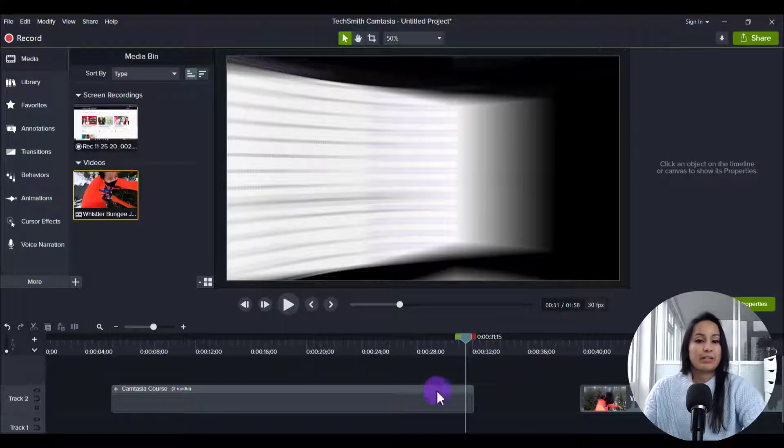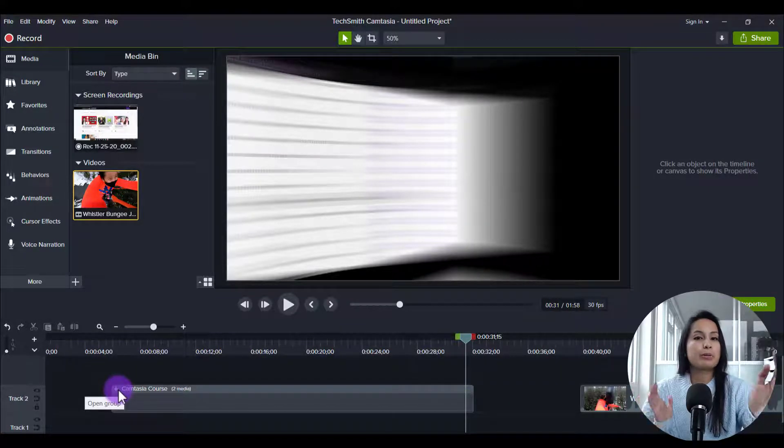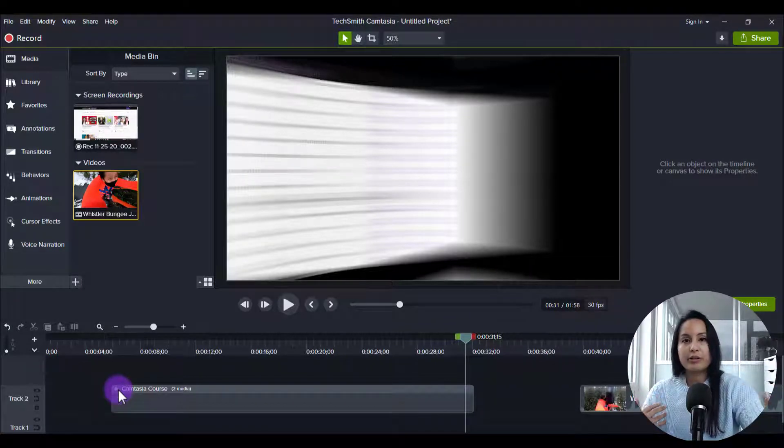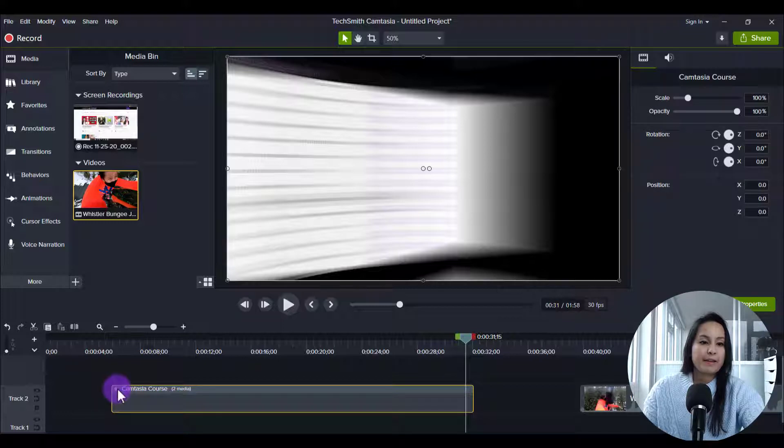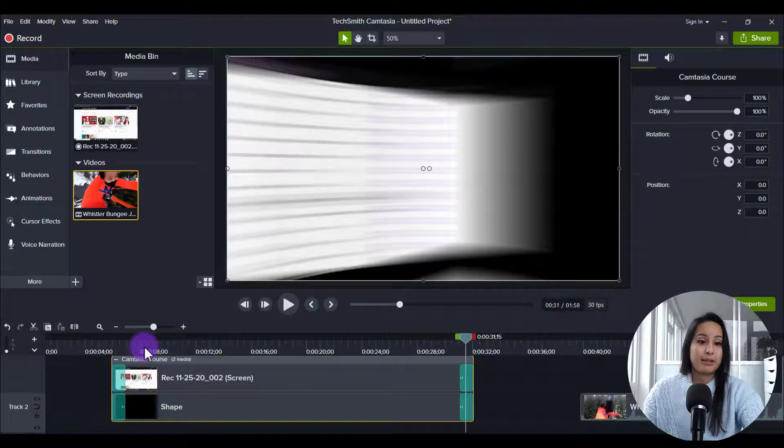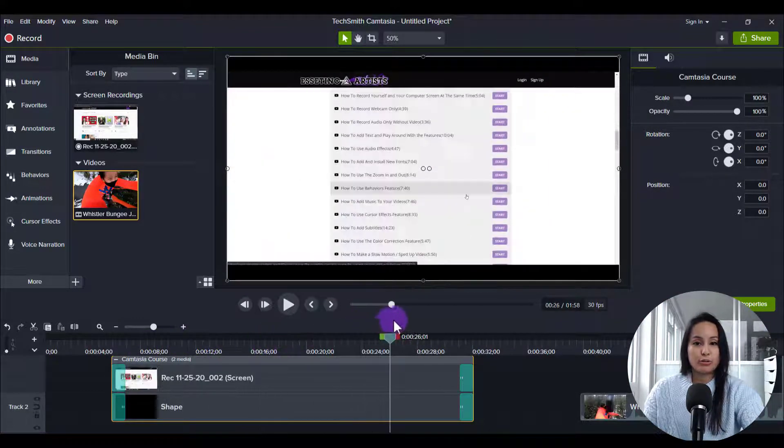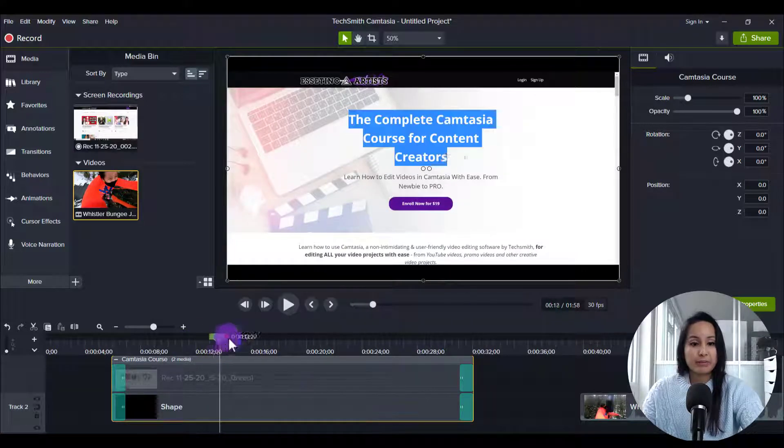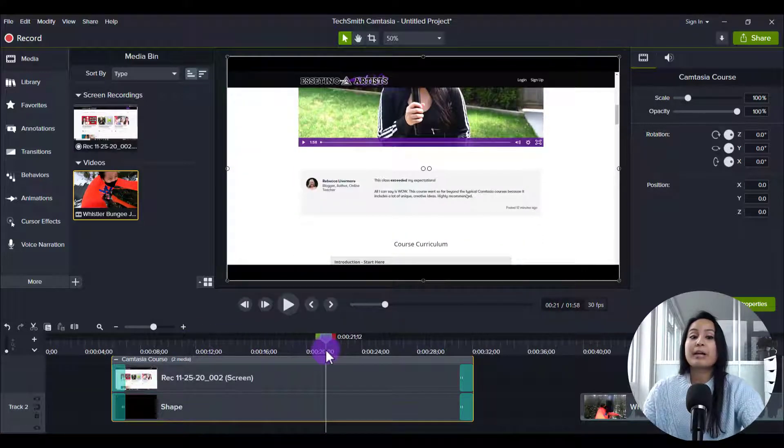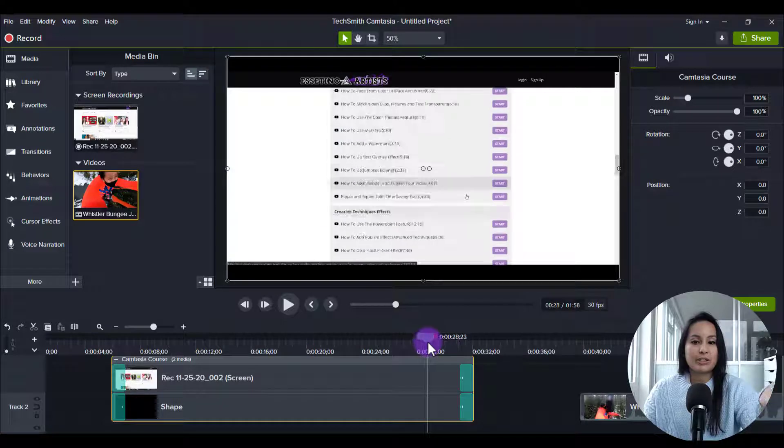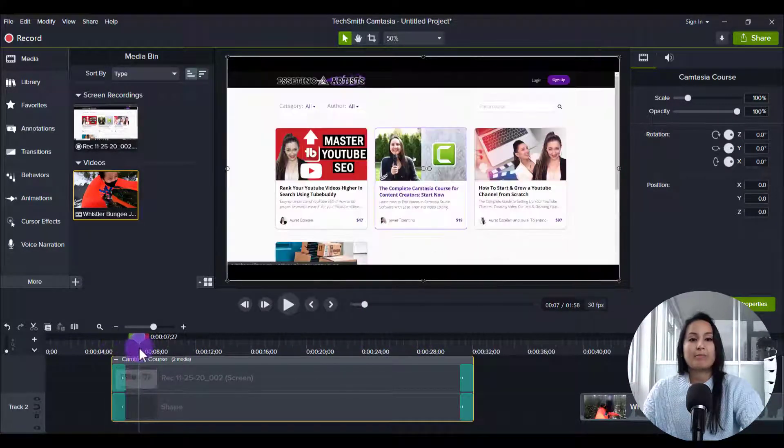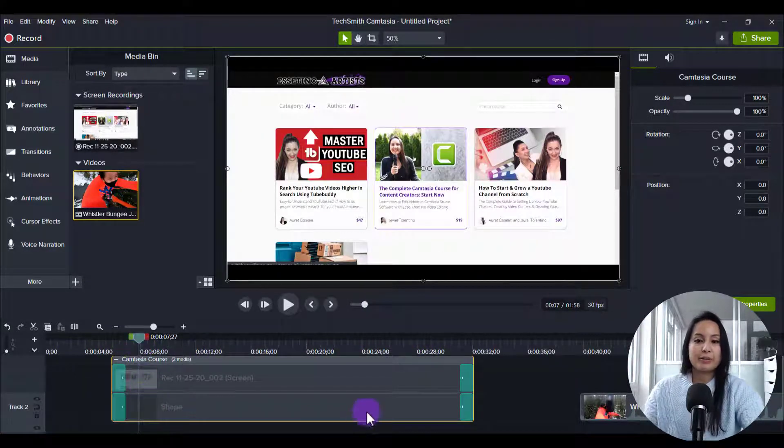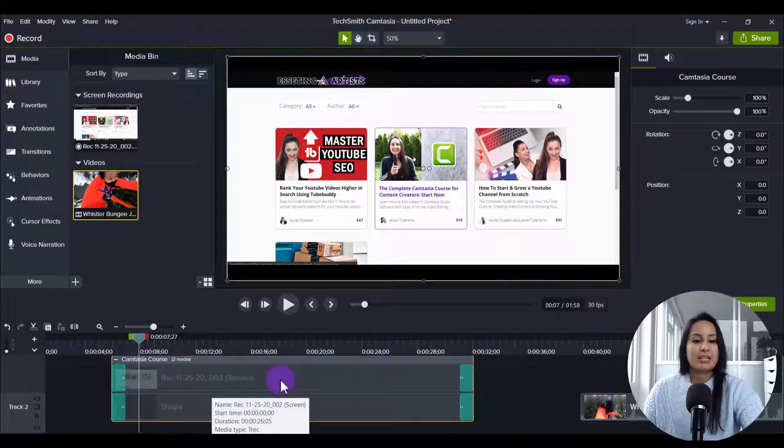Now, what I did initially was I was thinking to myself, okay, I'm going to be promoting my Camtasia course over and over in my tutorials. I don't want to have to make this little outro course promotion clip video over and over again because that's going to waste time and it's not efficient. So what I did is I made it one time and I put all these pieces together and then I grouped it.